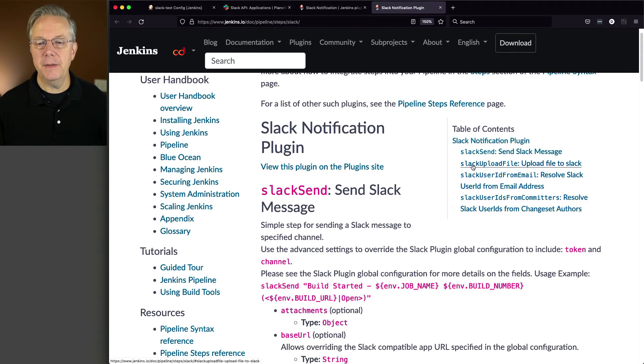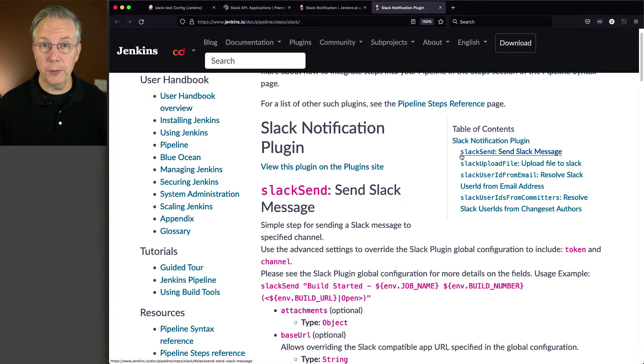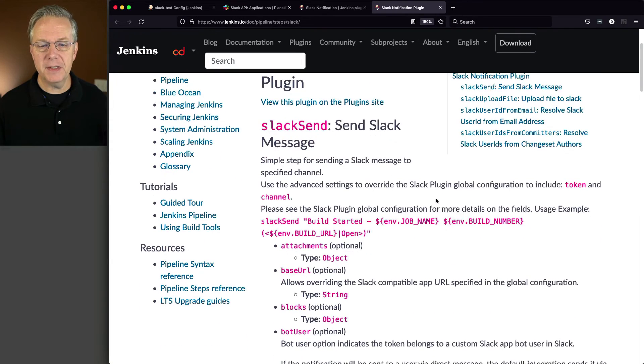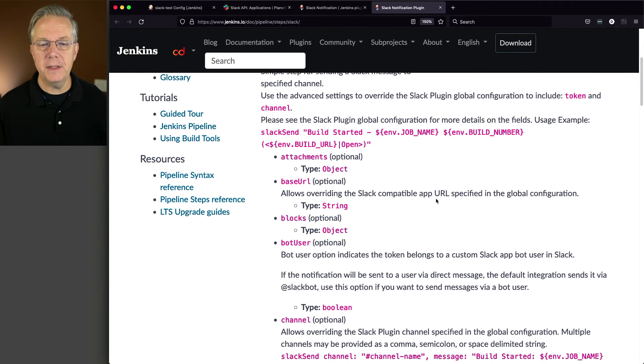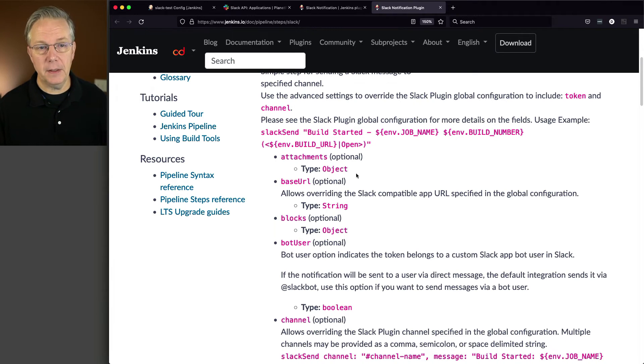Also, we can go into the actual Jenkins documentation and take a look at the Slack notification plugin steps reference. And we can see that there's actually a handful of different steps that are available through this plugin, one of which is Slack send. If you take a look at Slack send, you will see all of the different parameters that you can pass to Slack send.